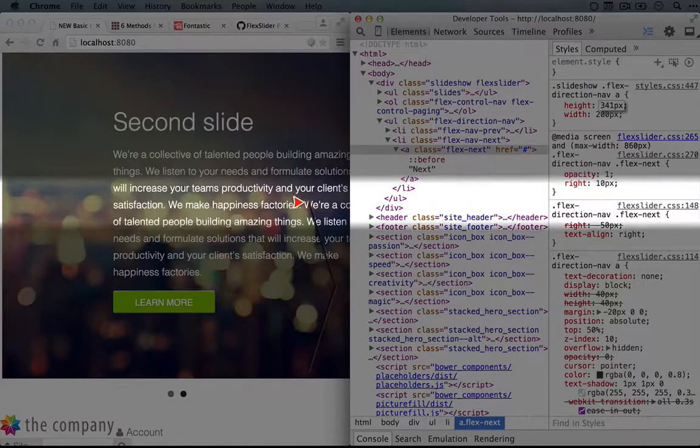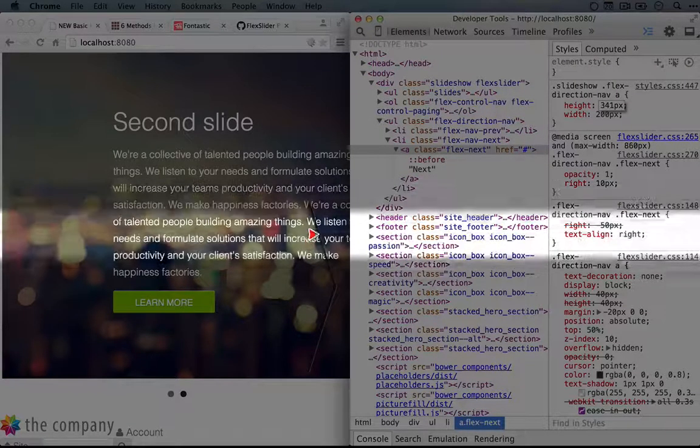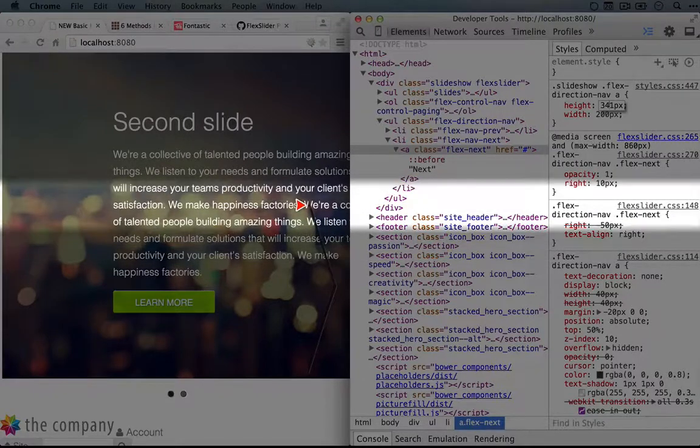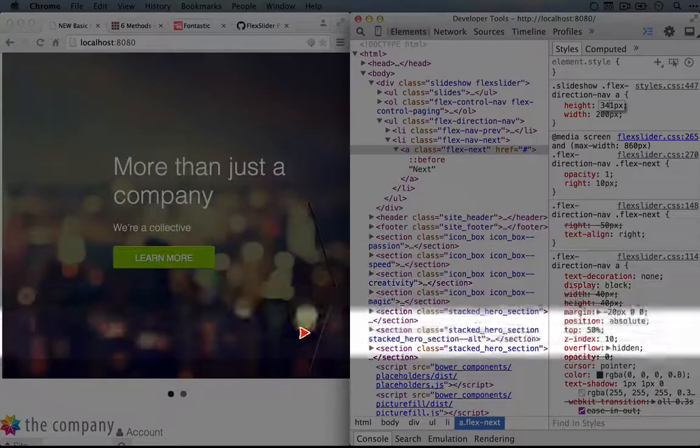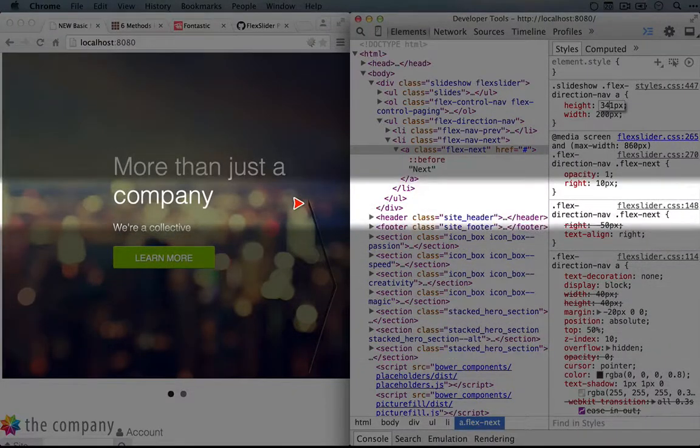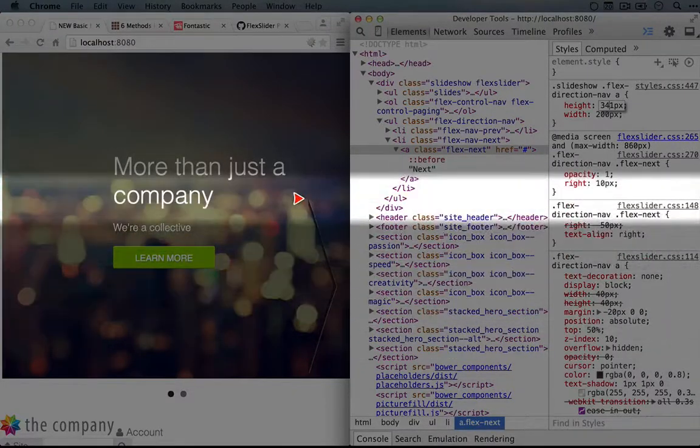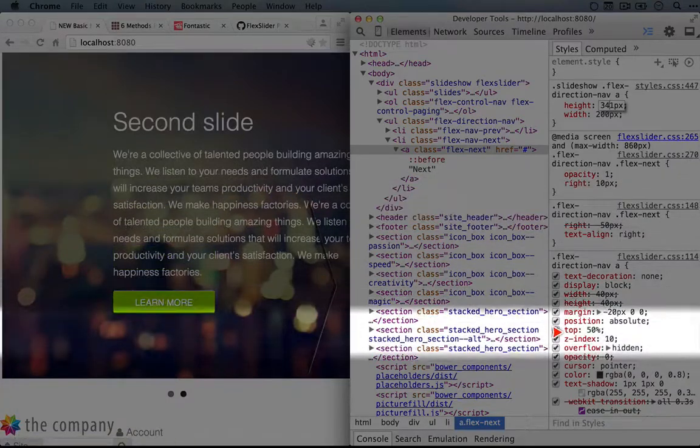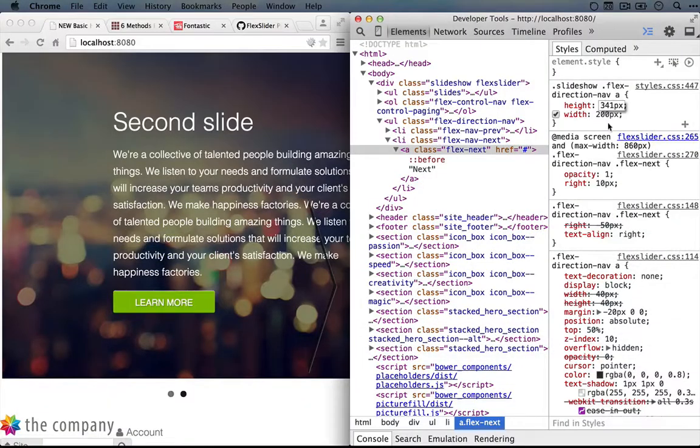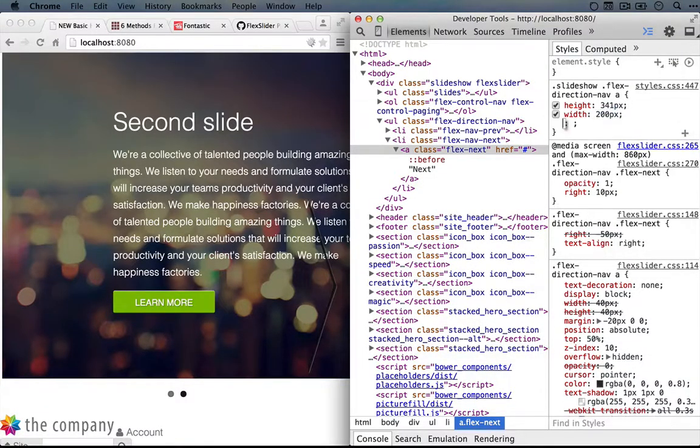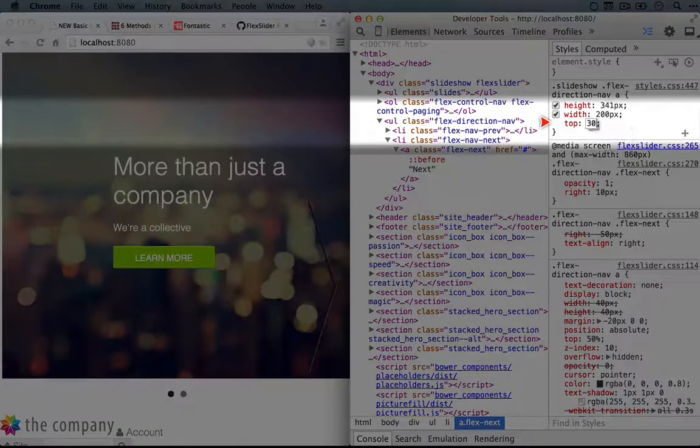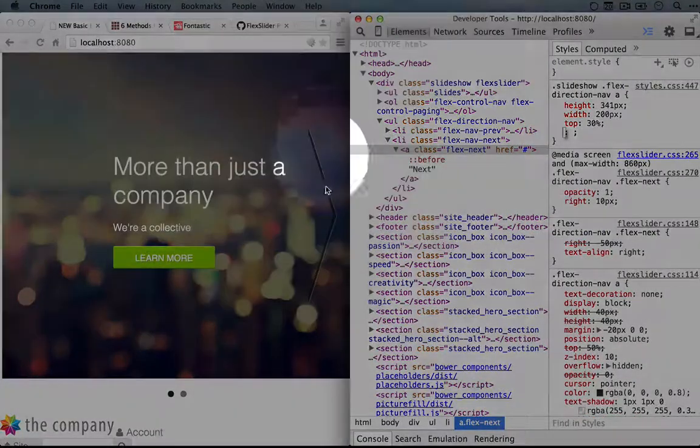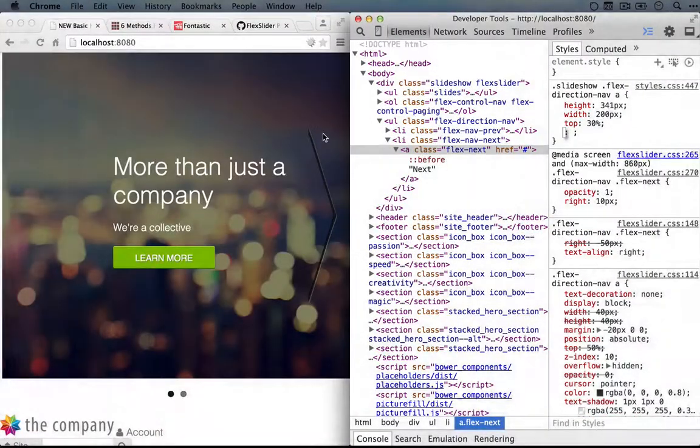And as long as the next icon is small, that seems pretty well centered, but now that the icon is big, it's clear that it's not in the middle. So let's adjust this top property until we get something that looks right. Let's try 30% instead of the 50%. Okay, that looks solid.